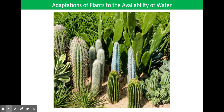Cacti show other features to overcome arid conditions. Cacti are succulents — they store water in their stems, which become fleshy and swollen. The stem is often ribbed or fluted so that it can expand when water is available. The leaves are reduced to spines, which reduces the surface area of the leaves and so less water is lost by transpiration. The stem is green for photosynthesis and the roots are very widespread in order to take advantage of any rain that does fall.